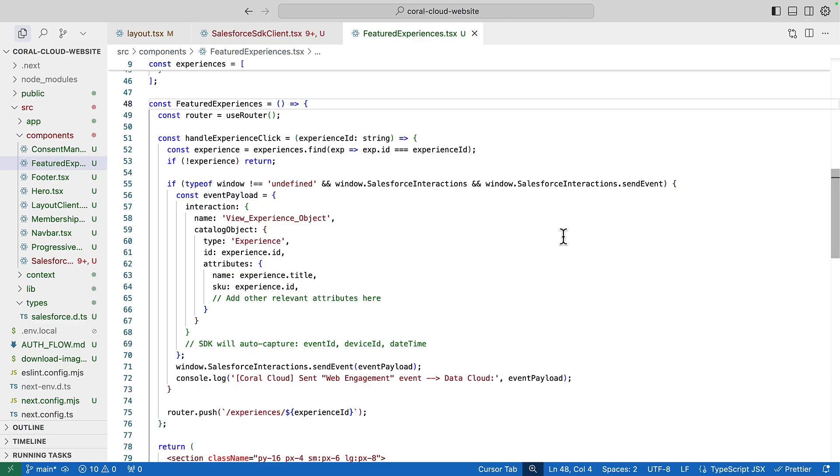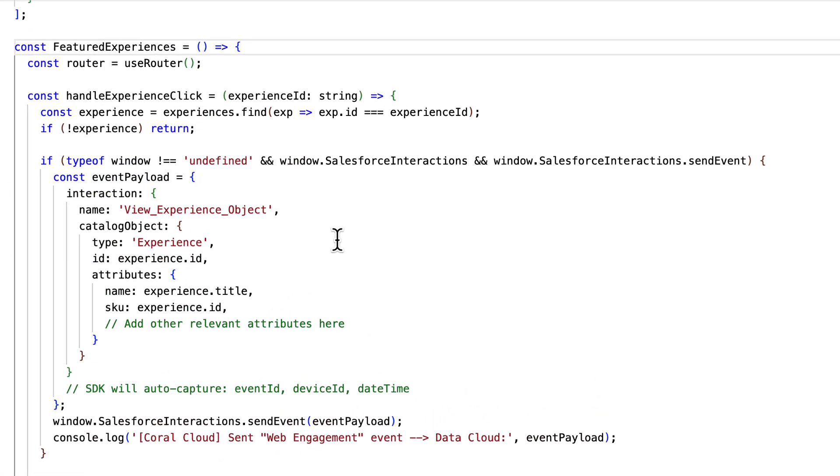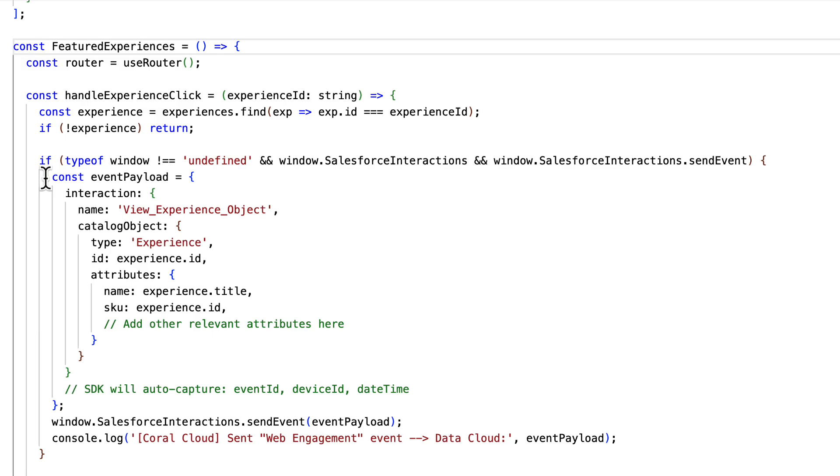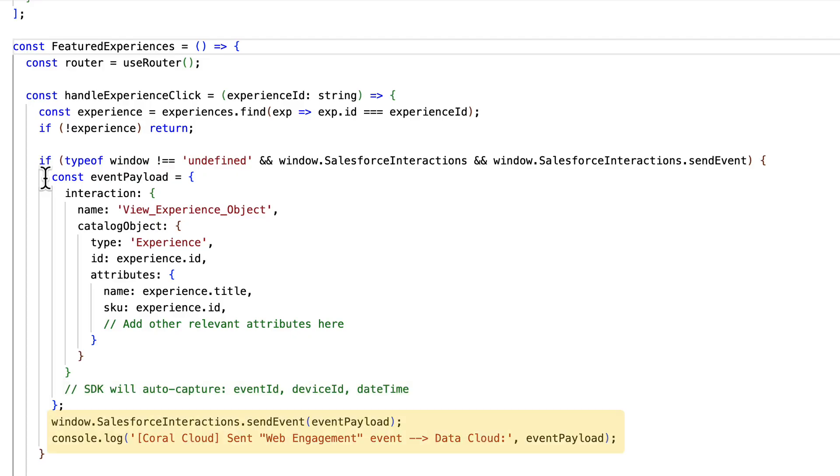Coral Cloud have a react component that handles the featured experiences that appear on the website and here you can see that when someone clicks on an experience we're setting up an event payload that passes in an interaction name called view experience object and then we're passing in the ID of the experience. It's important to note here that the SDK, the interactions SDK, is going to auto capture things like the event ID, the device ID which remember ties back to an individual, and the date time it happened as well as lots of other things. Then we're going to call the send event method passing in our payload and just for the demonstration we'll log something to the console saying that we have sent a web engagement event to Datacloud and include the payload.